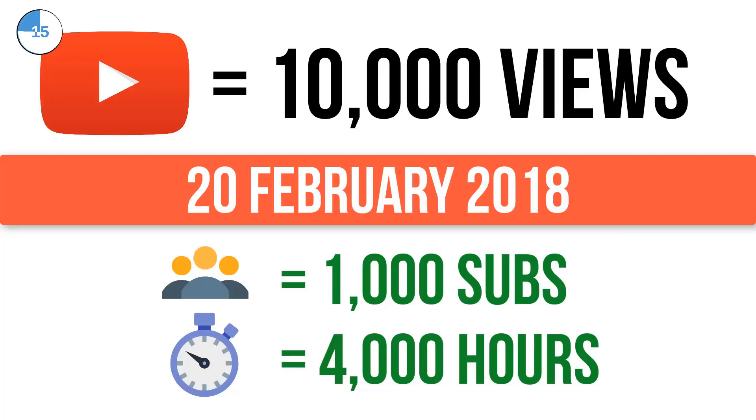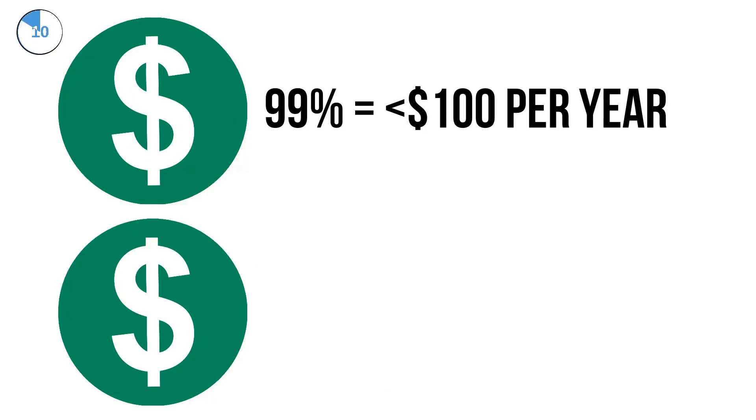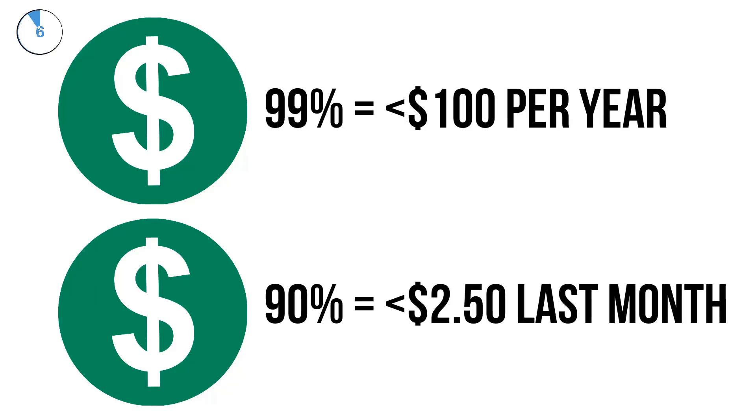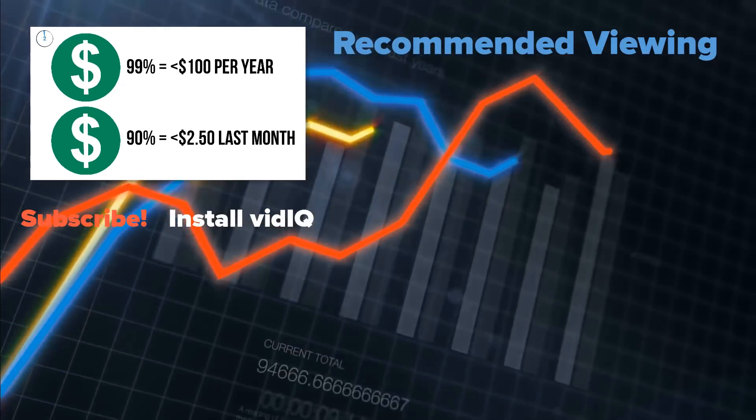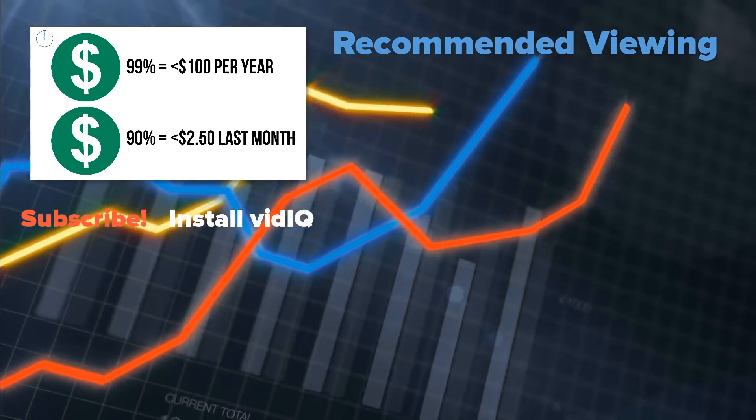Any money earned up to that point will be paid out through the standard AdSense policy. YouTube state that 99% of channels affected make less than $100 a year, with 90% of those channels earning less than $2.50 in the last month. Have you been affected?